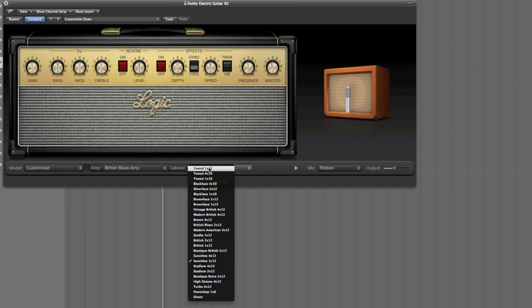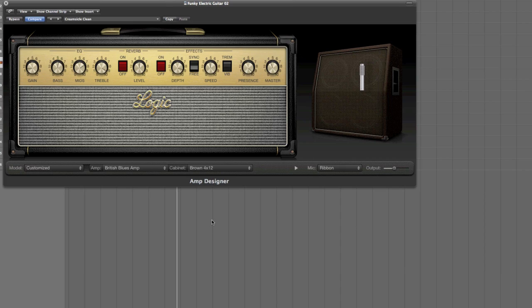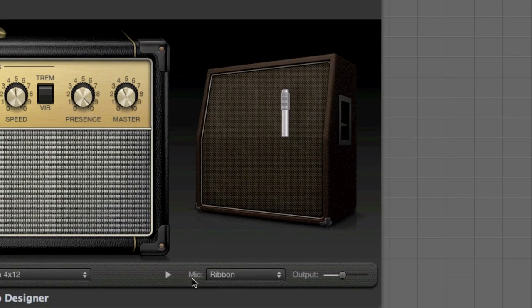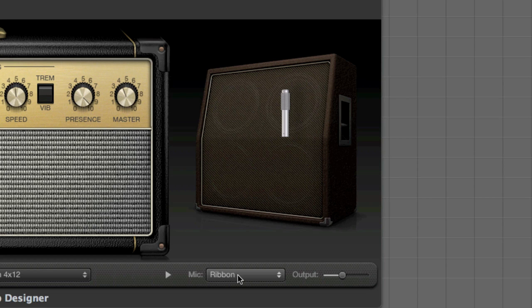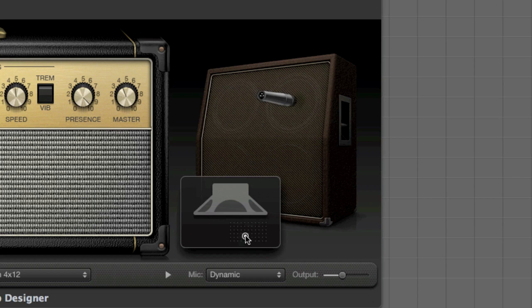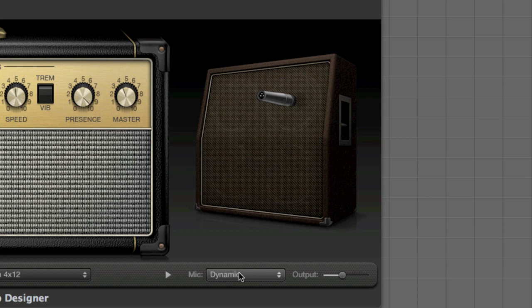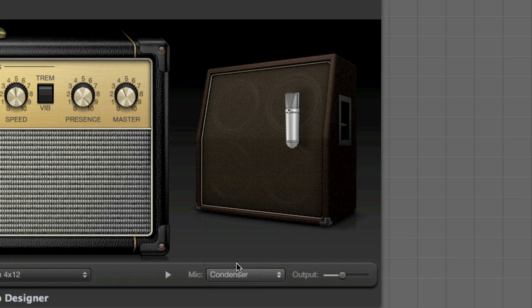The cabinet itself we can change to be something like a brown 4x12. And if you look over to the right, we can actually change the microphone that's placed in front of the speakers. So we can have a ribbon, a dynamic, or a condenser. Let's change that to dynamic. And also, you can change the position of the mic in front of the speaker to give a different tonality to the output sound. Change that to a condenser.